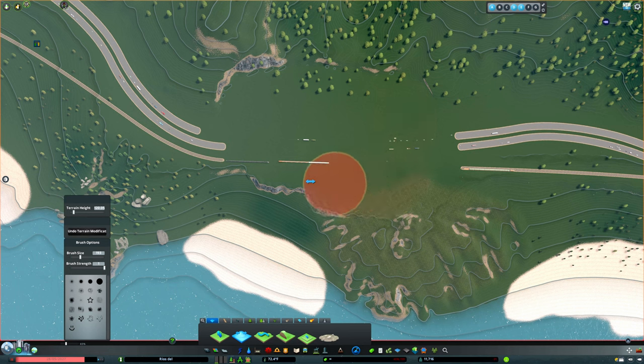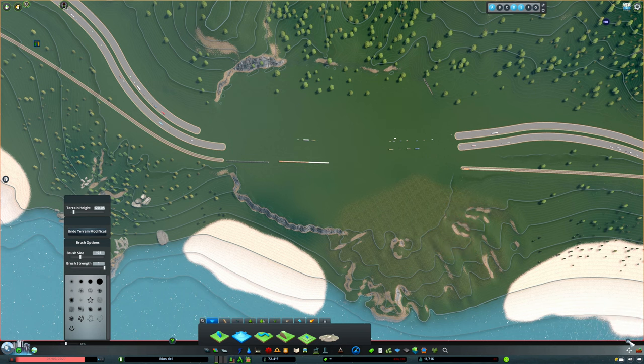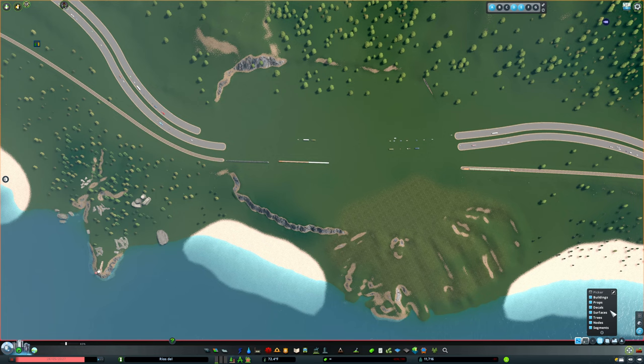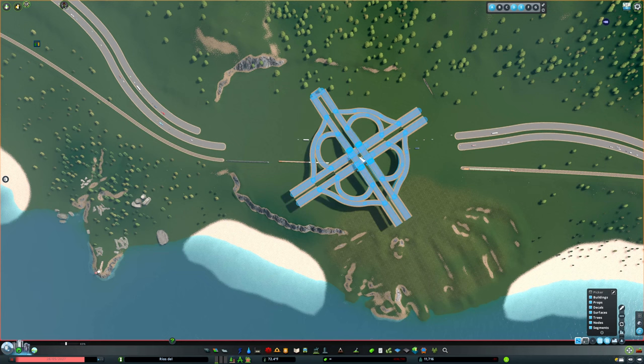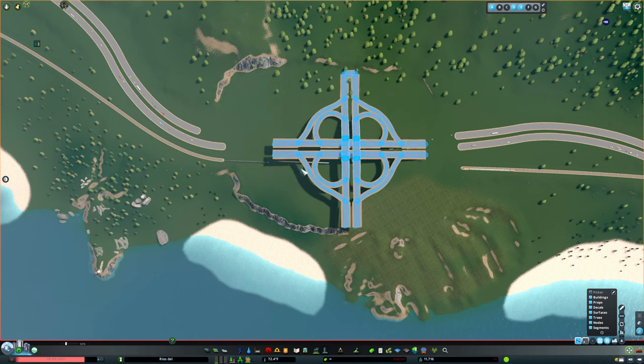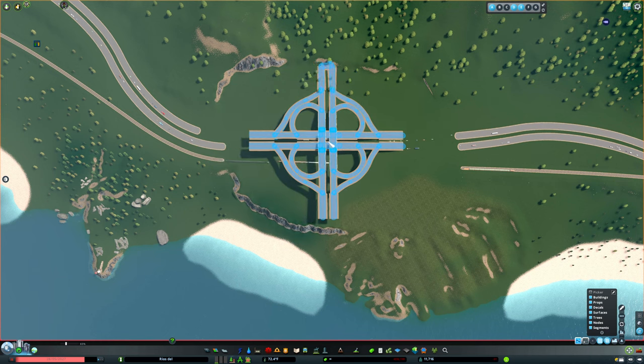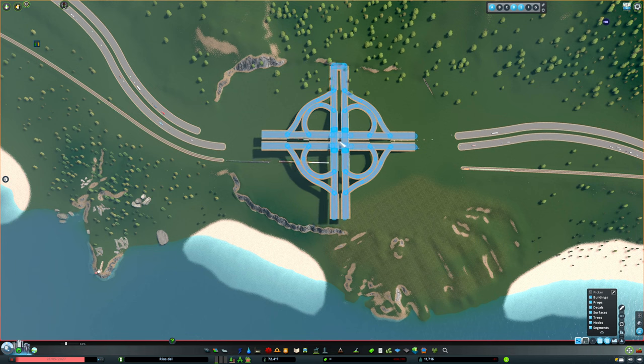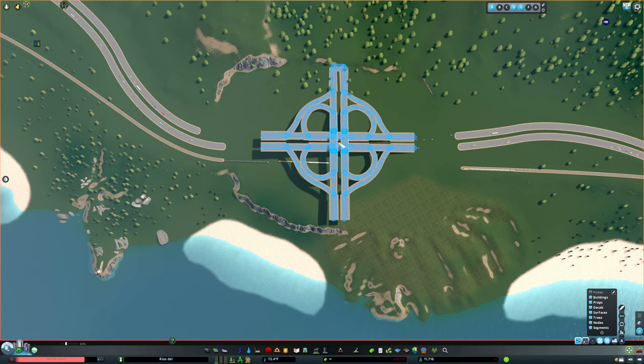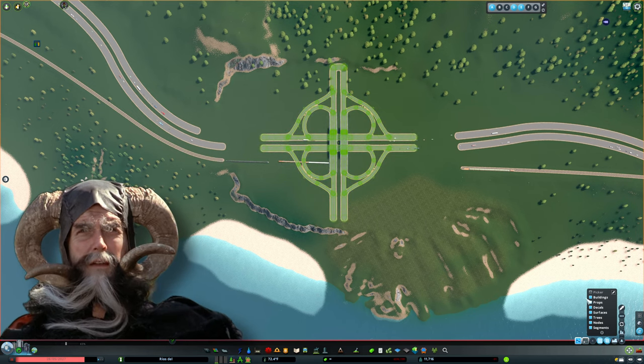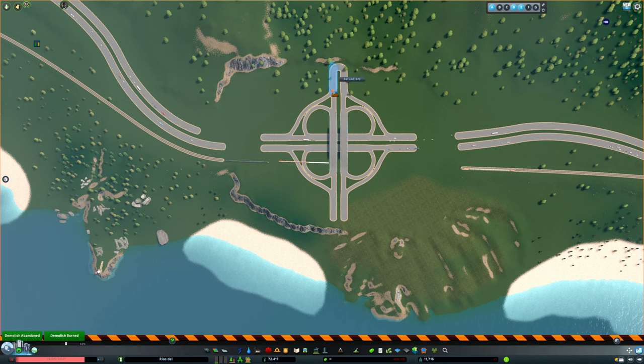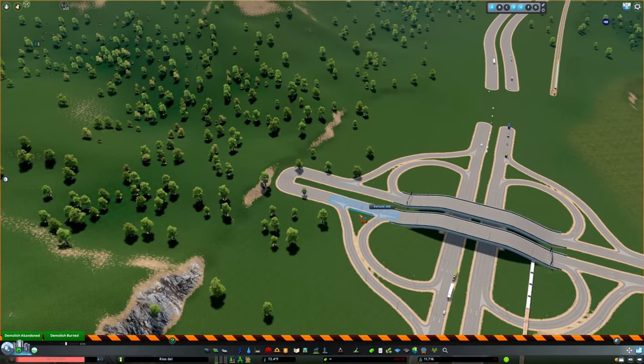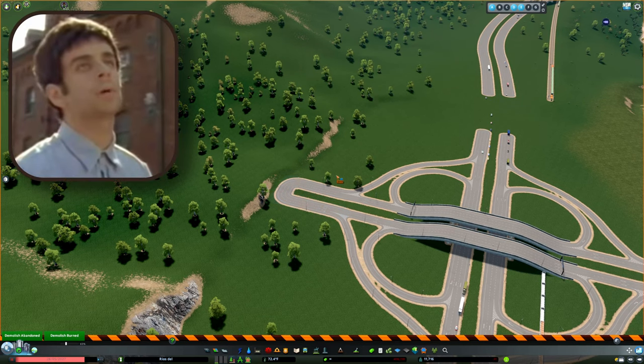Alright, move it mod, import new cloverleaf. Get it set right where I want it, click the button. Great, that's almost perfect. There's some trees there, I should have turned the anarchy off. Always forget to turn the anarchy off.